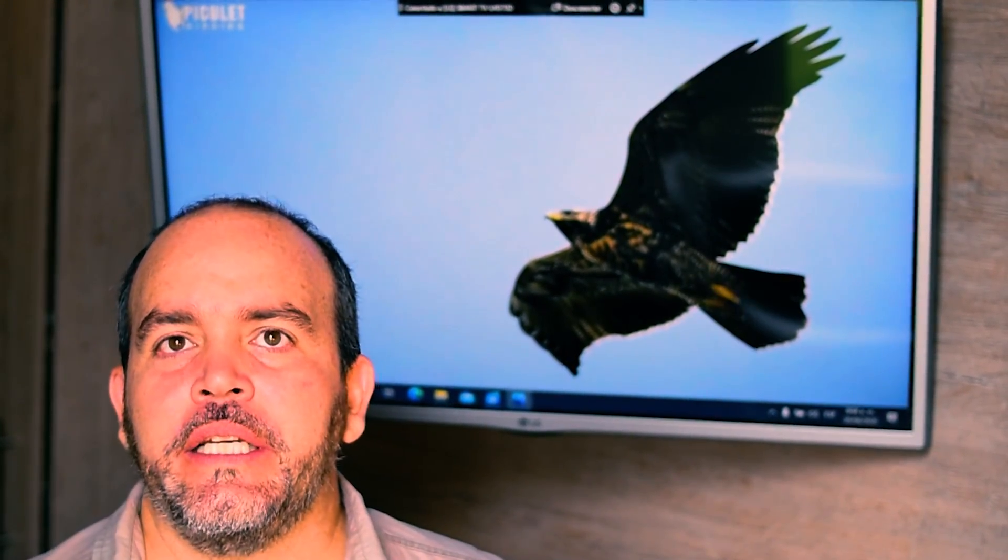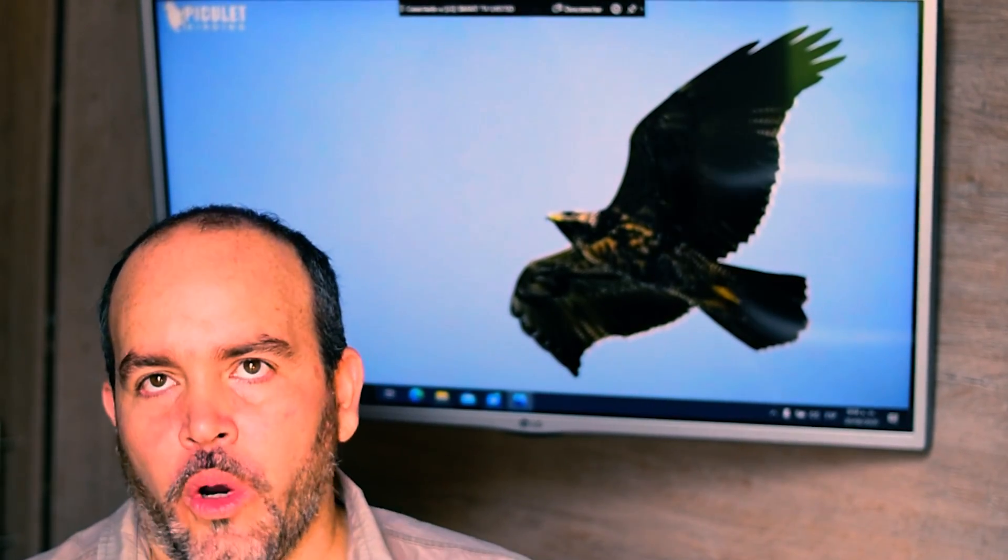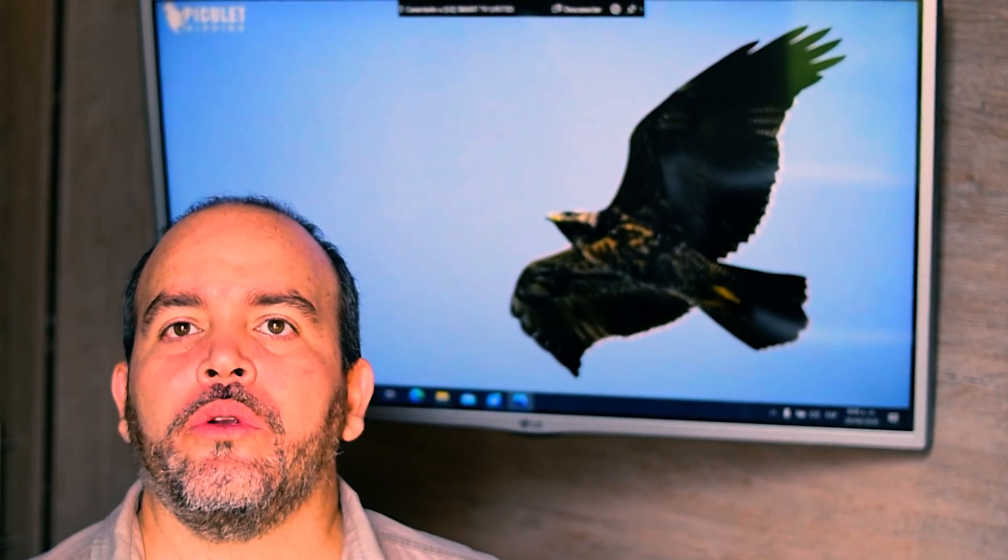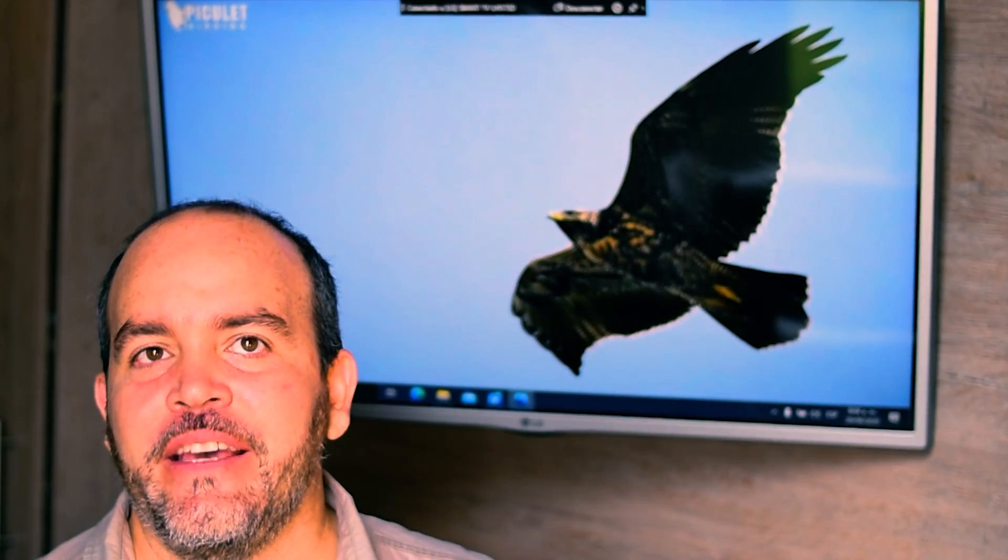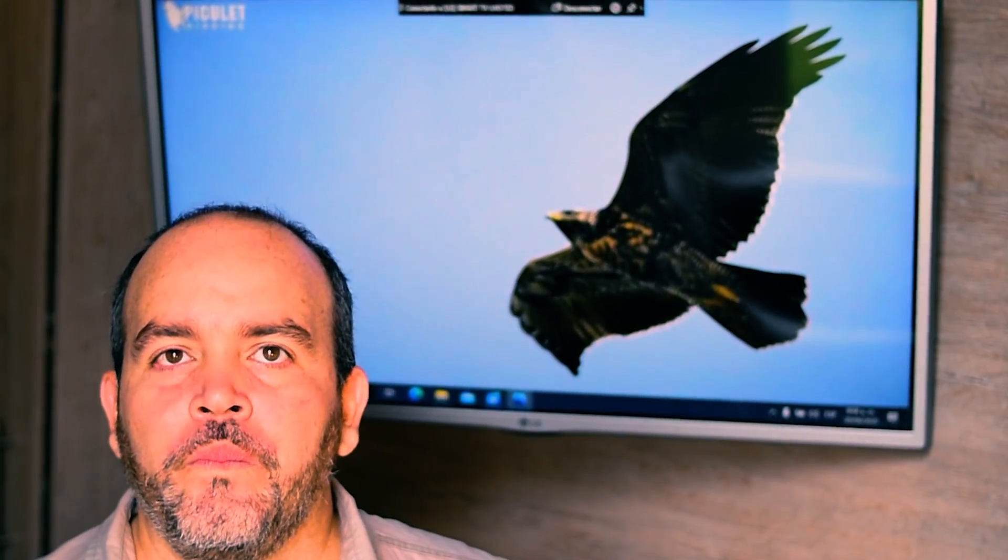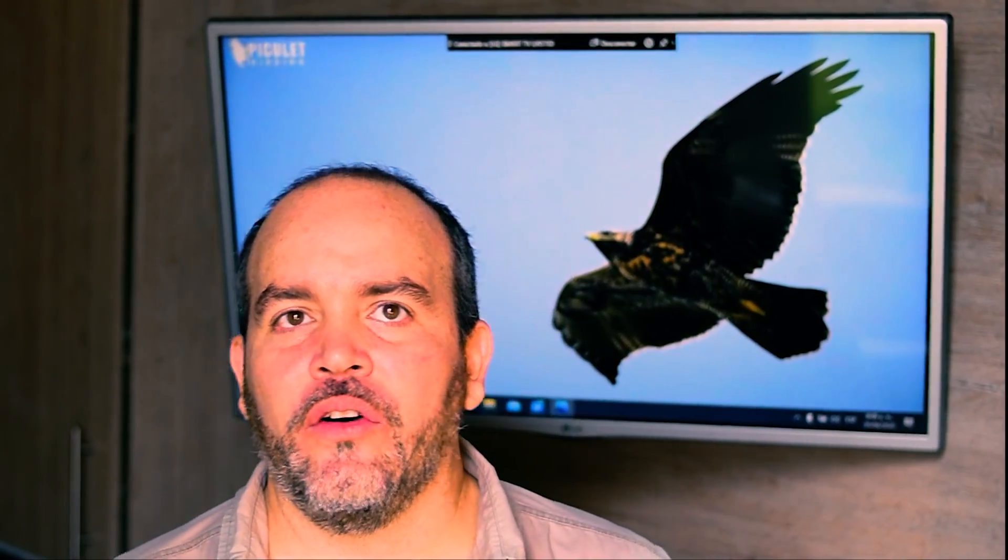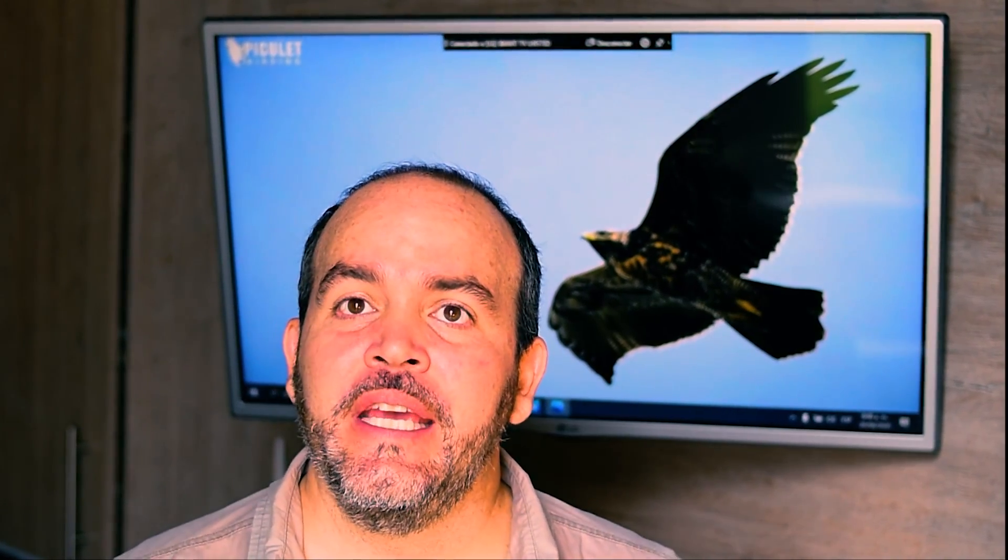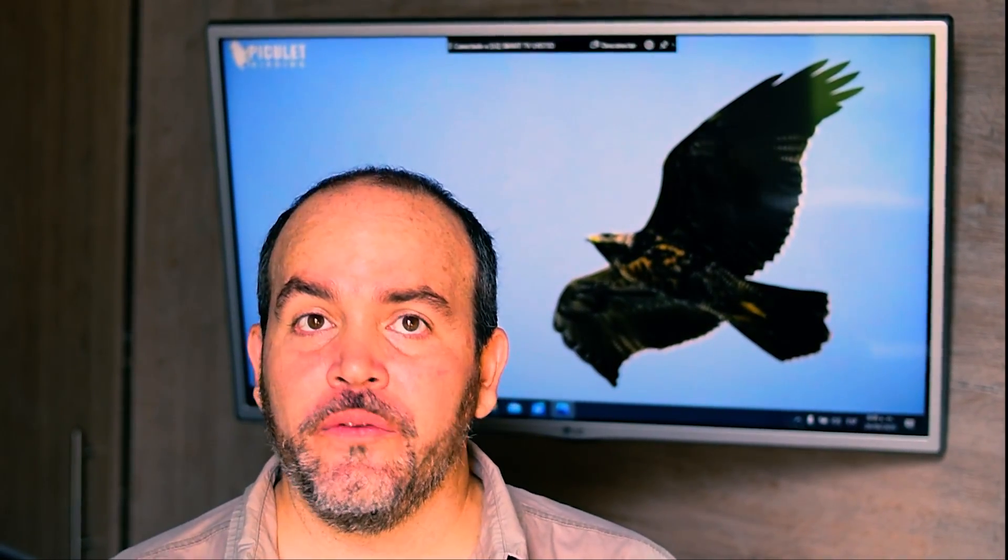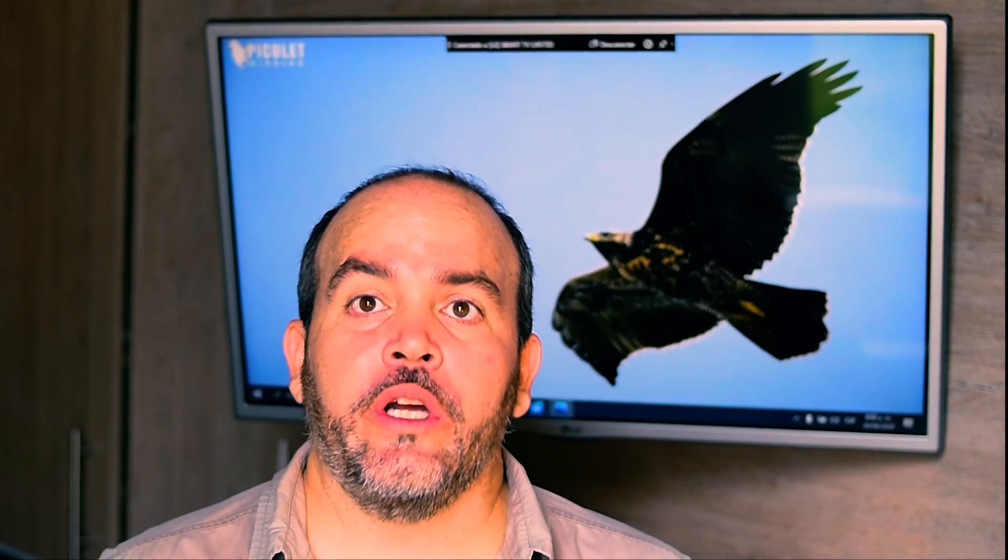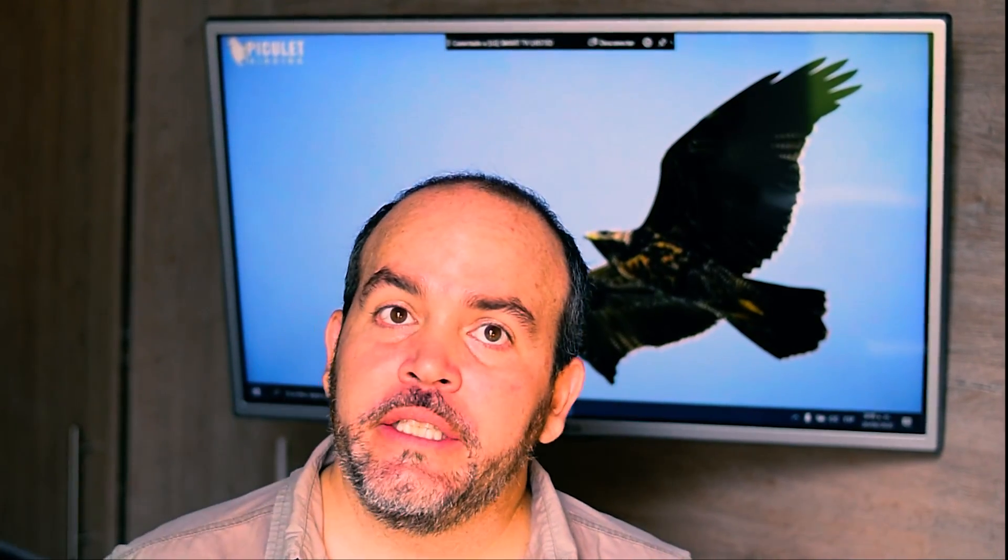You can see more details and links to articles about this condor reintroduction program in Colombia in the video description below. The education of the inhabitants of the regions where the condor lives is the key to avoid the loss of the condors due to non-natural causes such as hunting, capture and accidental poisoning.